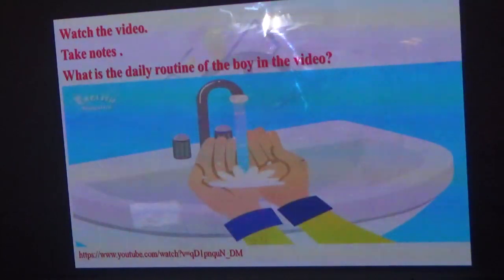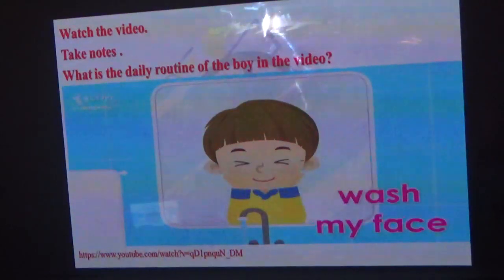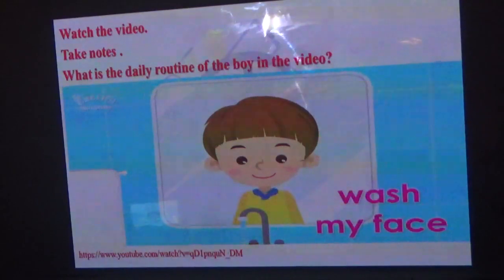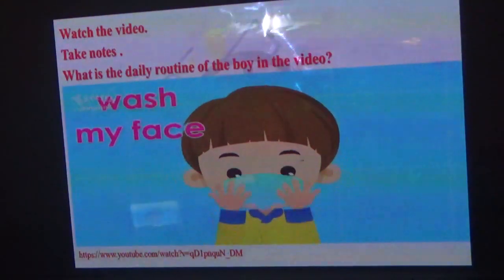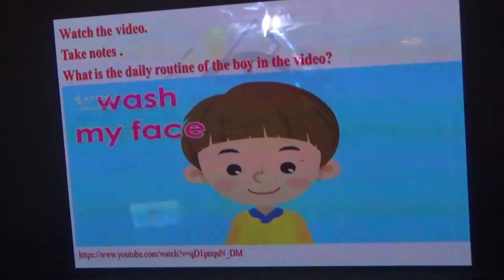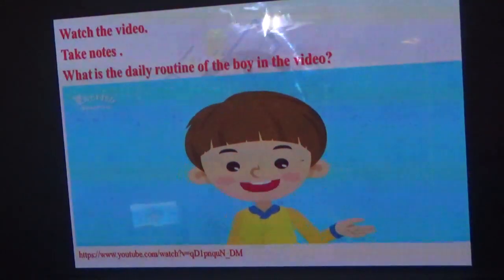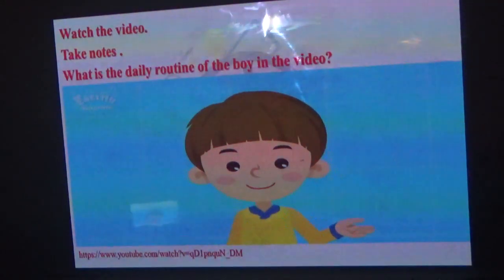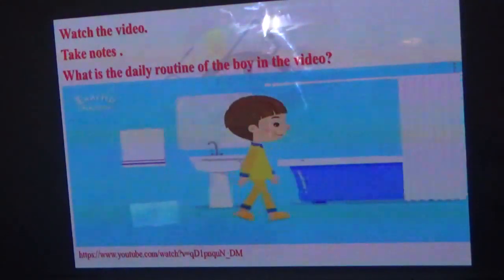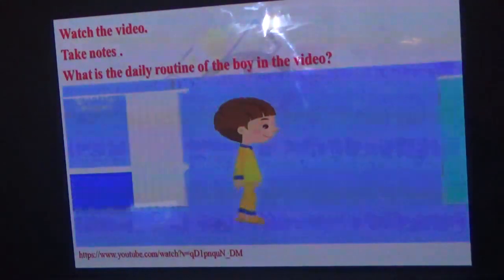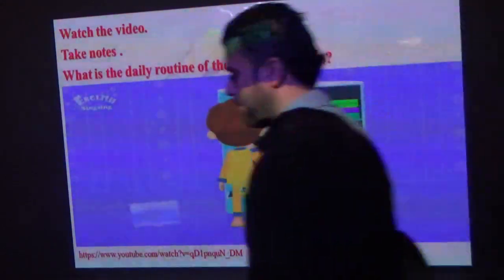Get dressed. I get dressed. Hurry up. Go to school. I go to school.